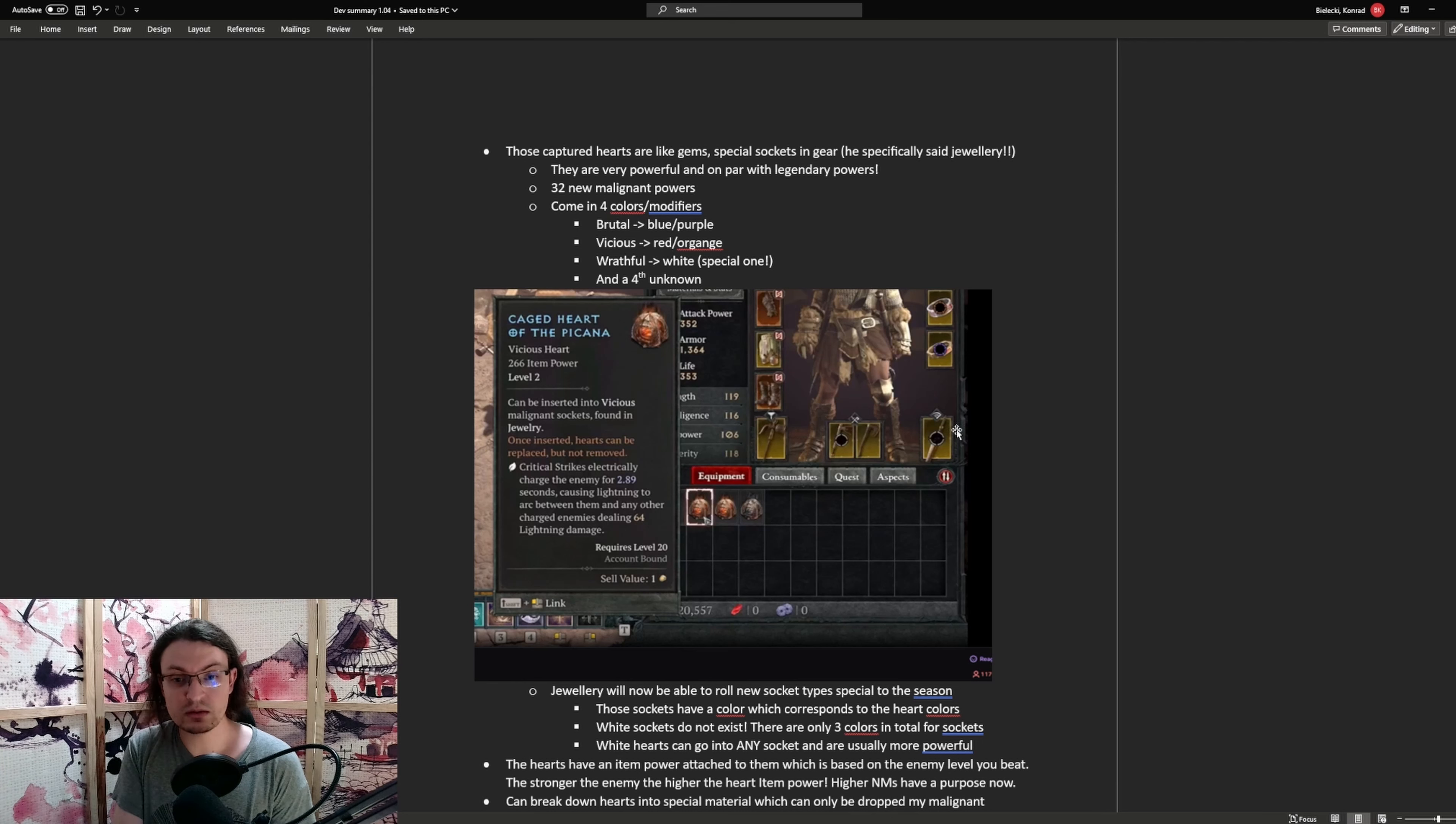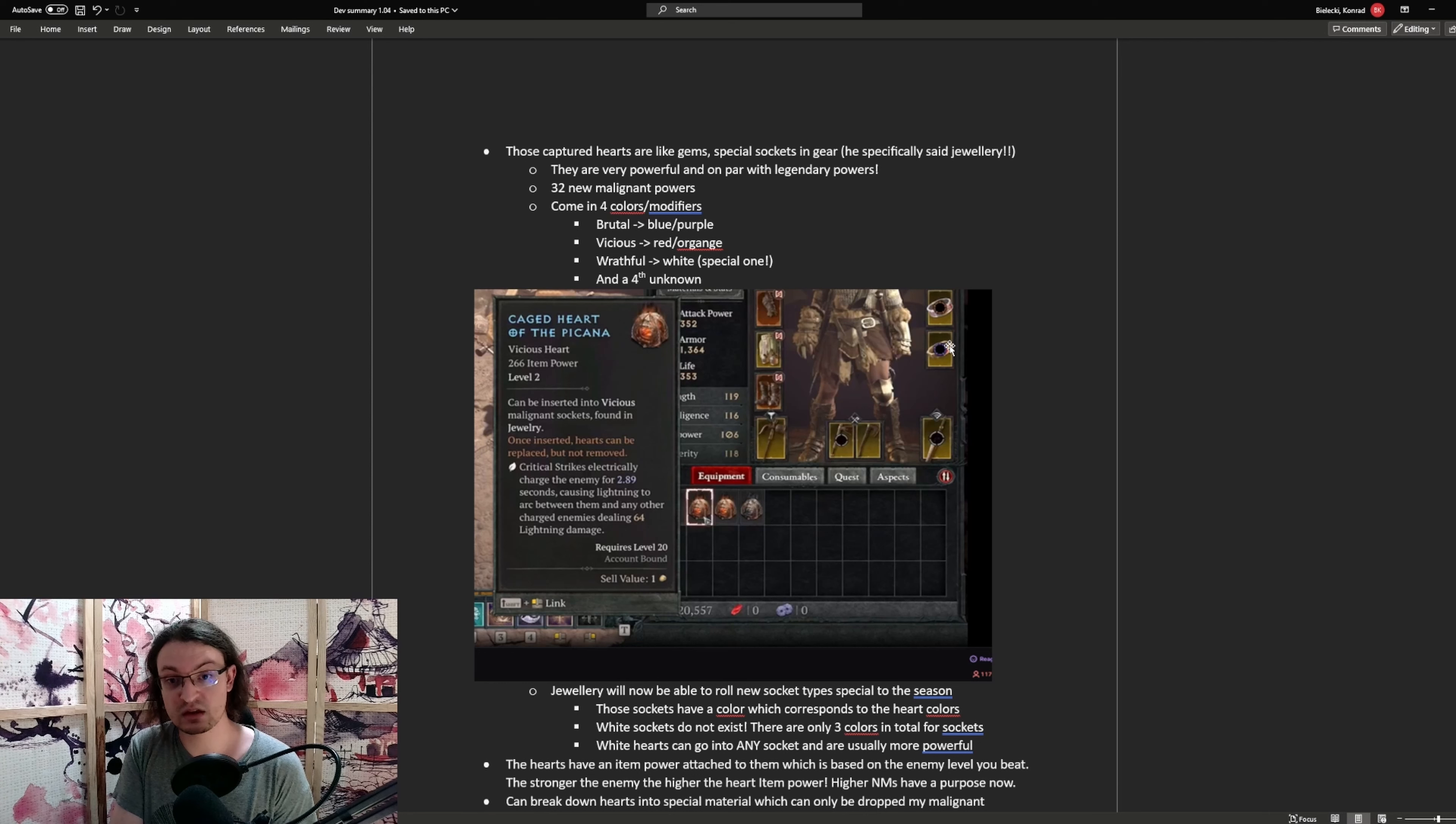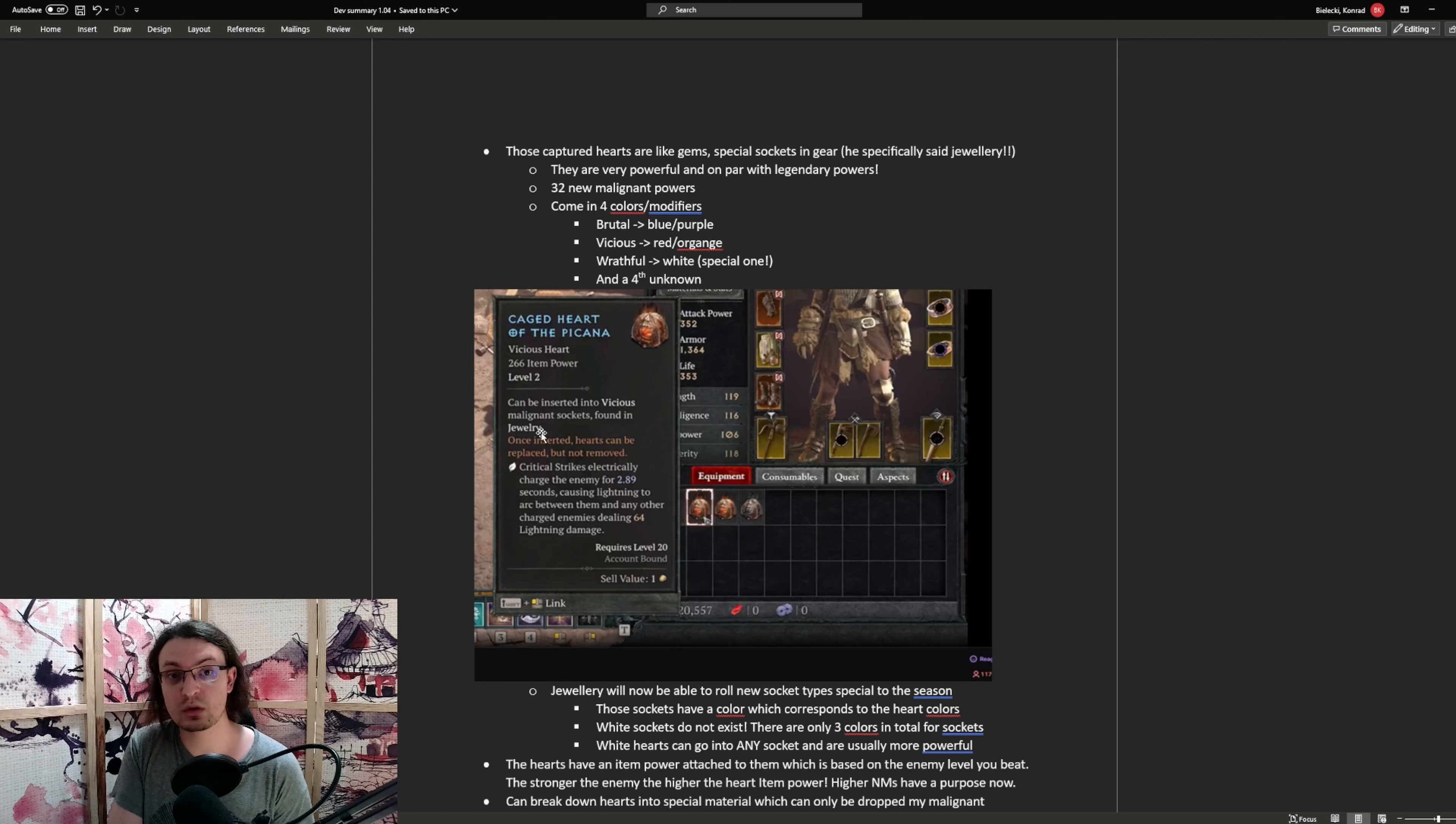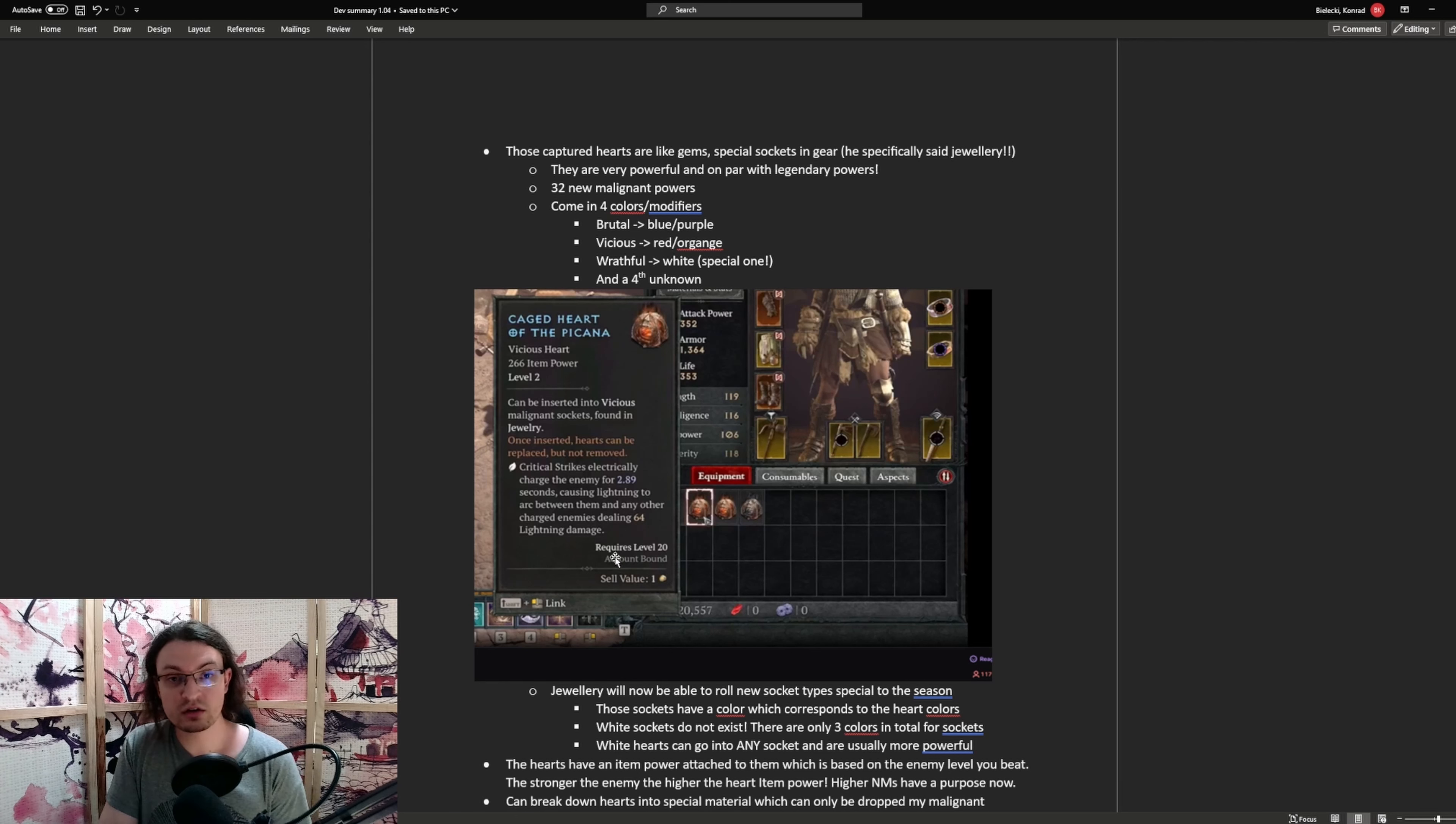When looking at the character screen, we see the weapons as well as the armor. This one is cut off, but basically those slots do not roll gems in colored forms. Only the jewelry comes with those specific sockets. On this picture, you can see a caged heart of the picanor. This one again specifies jewelry is the only equipment slot where we can find those sockets. The item has an item power, a specific level, and requires a specific character level. It is also account bound, so you cannot trade it with other players. All of those hearts come with a very powerful effect.